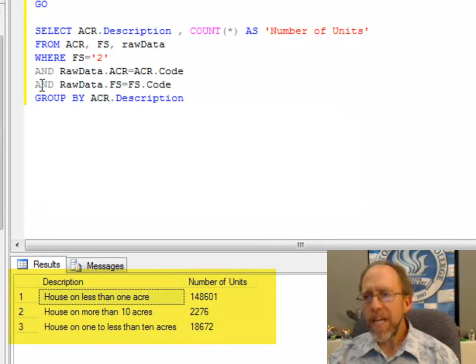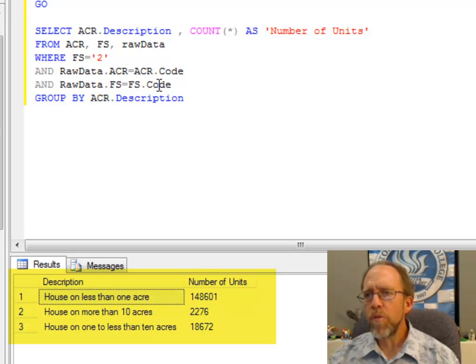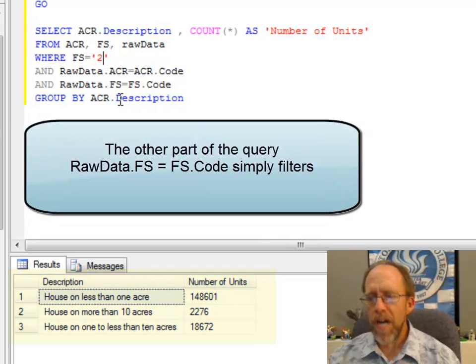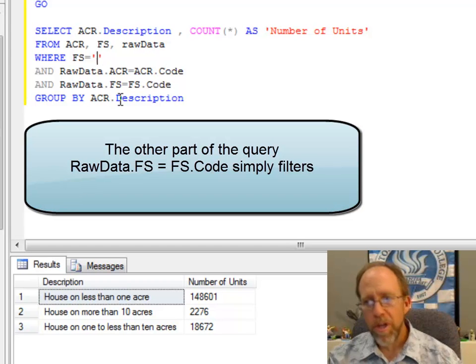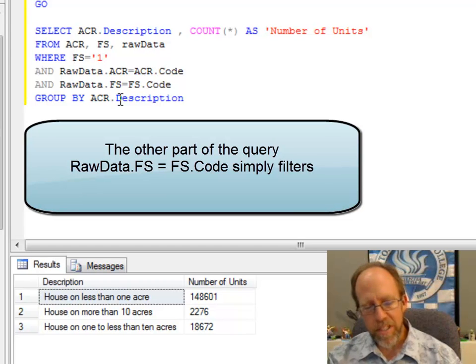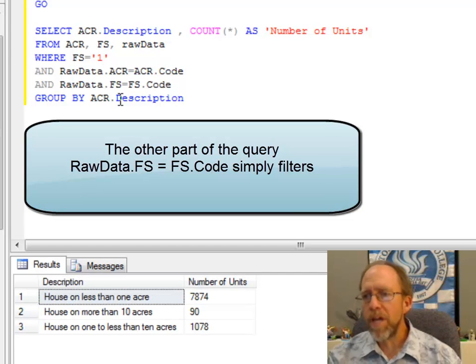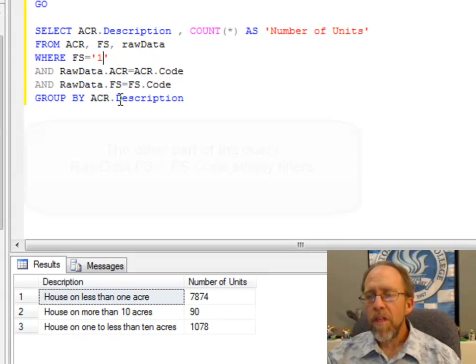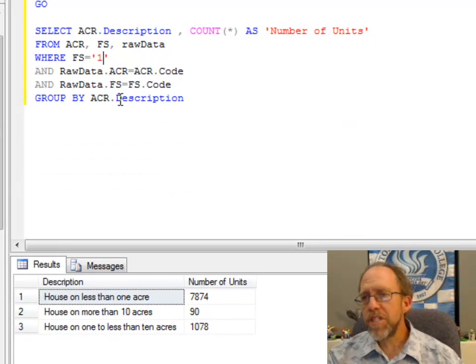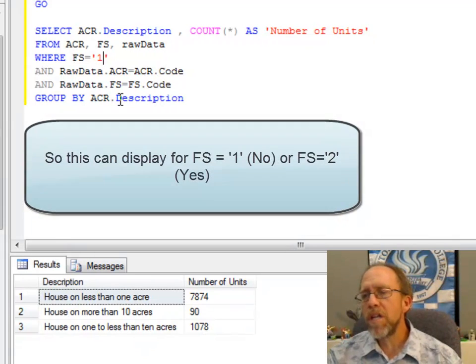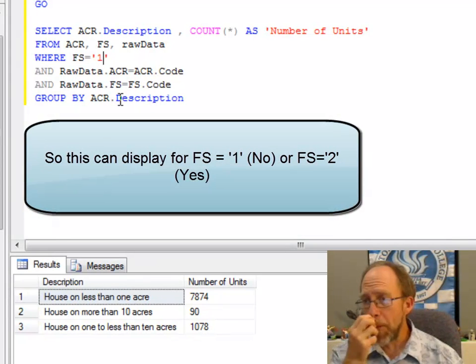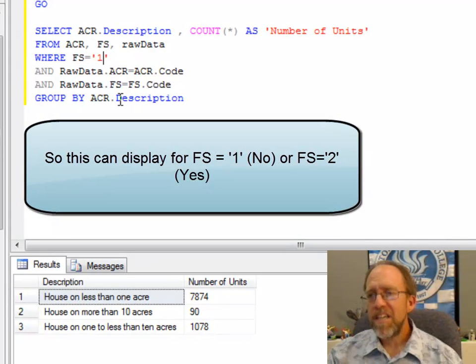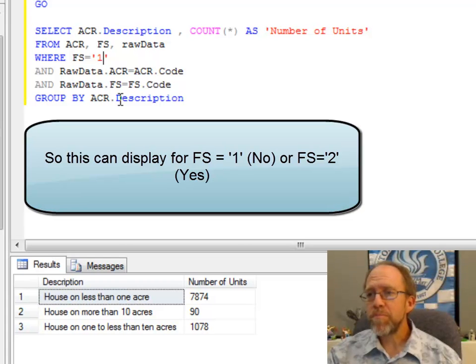The second end field, rawdata.fs equals fs.code, well that's going to be simple because fs is equal to a constant, which is two. I can set fs equal to one and rerun it, and it will show me for every situation where fs is equal to yes, because a one corresponds with yes. That's how that works.